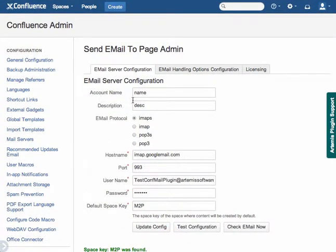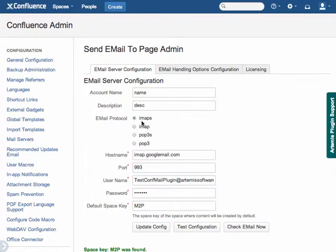The account name and description are just for your reference. They don't really matter. The email protocol that the plugin is typically tested against is IMAPS, though these others should work as well.